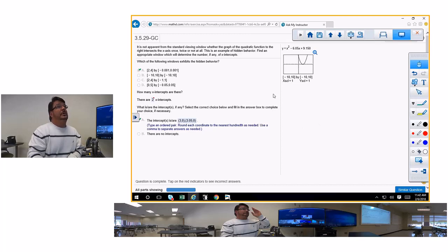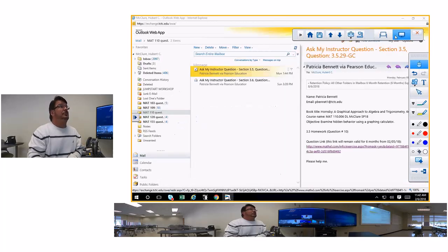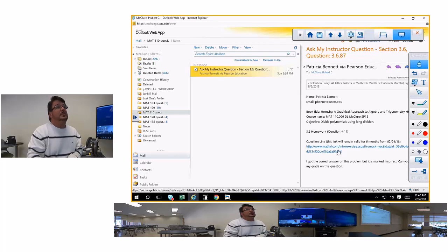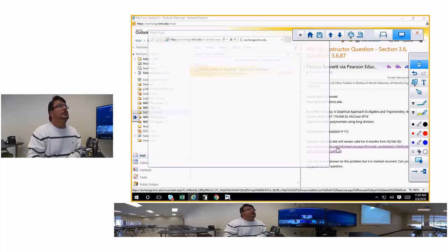The intercepts are 3 comma 0 and 3.05 comma 0. Type each as an ordered pair with a comma to separate coordinates. Sorry I didn't see it when I first started — that's probably why you sent it in. You had to blow it up three times. This is 3.6 number 11, number 87 in the book, number 11 online.